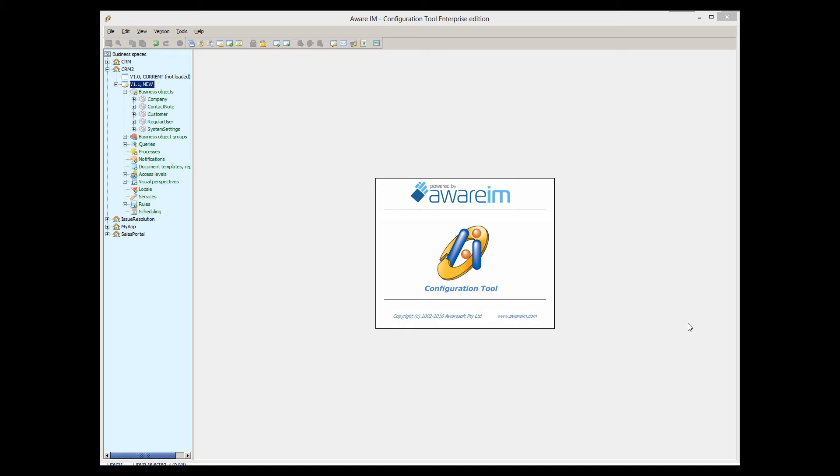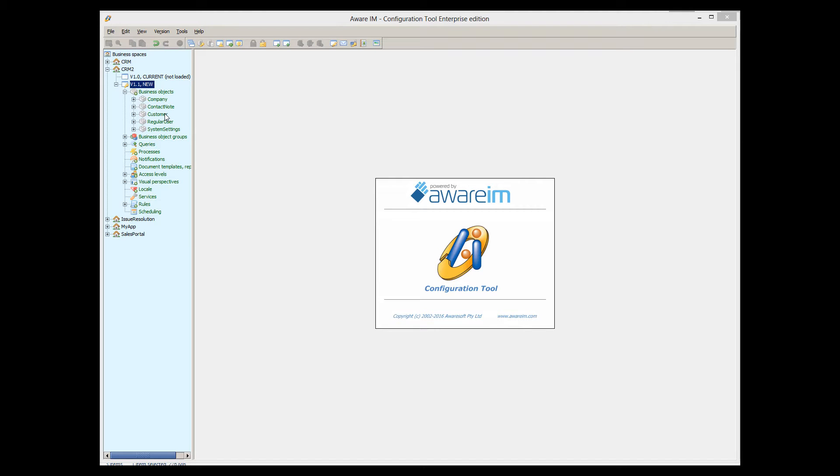So let's look at an example. I have a customer business object in my system from the previous tutorials. Let's assume that our system should only accept customers older than a certain age. So if an operator creates a customer younger than the limit, the system will issue an error message and refuse to accept the customer.